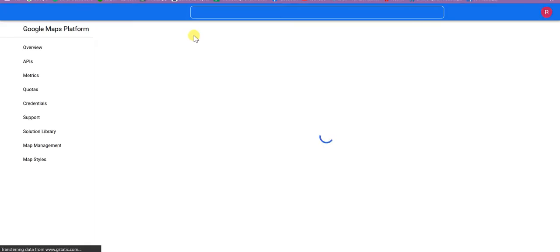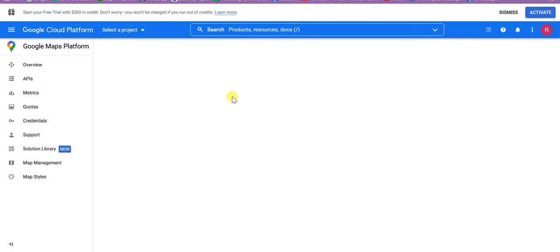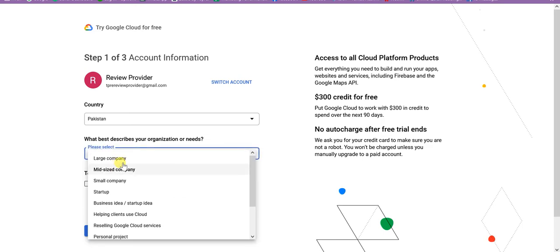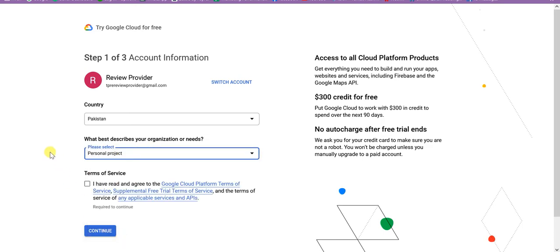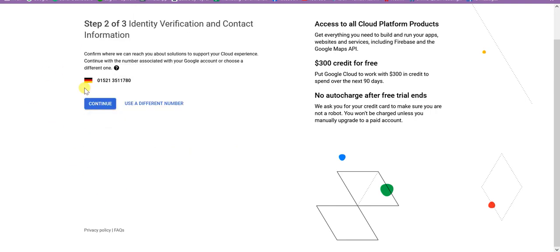If you will login first time on this cloud dashboard, then it will require you to create a Google Map API and enable a billing account. It will automatically redirect you to here. You need to add your country and some other details like I will be writing a personal project. This is just a formality. Continue. Then it will require you to add your billing details like credit card or debit card or something like that.